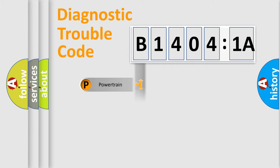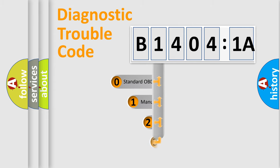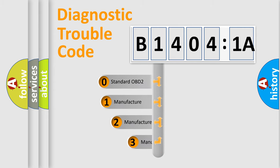Powertrain, Body, Chassis, and Network. This distribution is defined in the first character code.